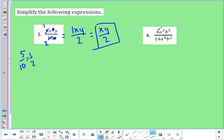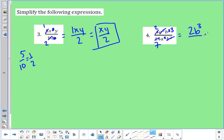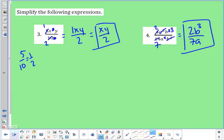In number four, I can reduce four fourteenths to two over seven. Then three a's on top and four on the bottom — four minus three is one, but since I started with more on the bottom, I'm canceling the three on top and leaving one a left over on the bottom. Then five b's on top and two on the bottom — five minus two is three. So I have two b to the third in the numerator and seven a in the denominator. That is my simplified quotient.